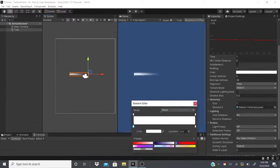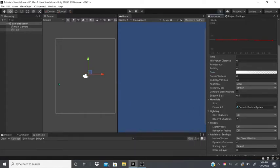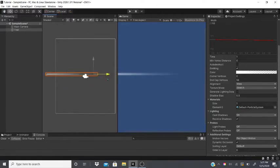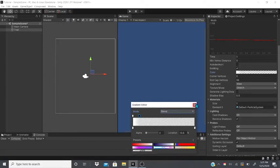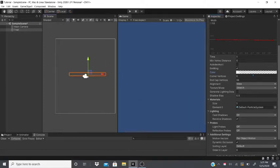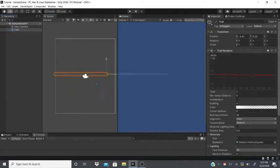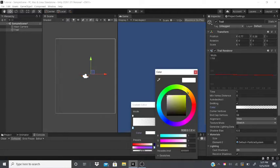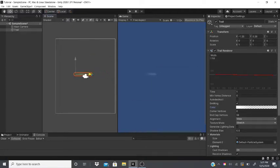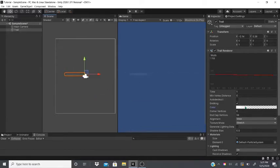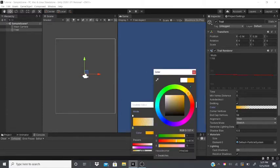To make the trail fade out at the end, click the top of the gradient and bring the Alpha down. You'll see a checkerboard pattern indicating transparency — the trail will gradually fade. You can make it reddish-orange to give it a bullet or shooting appearance.